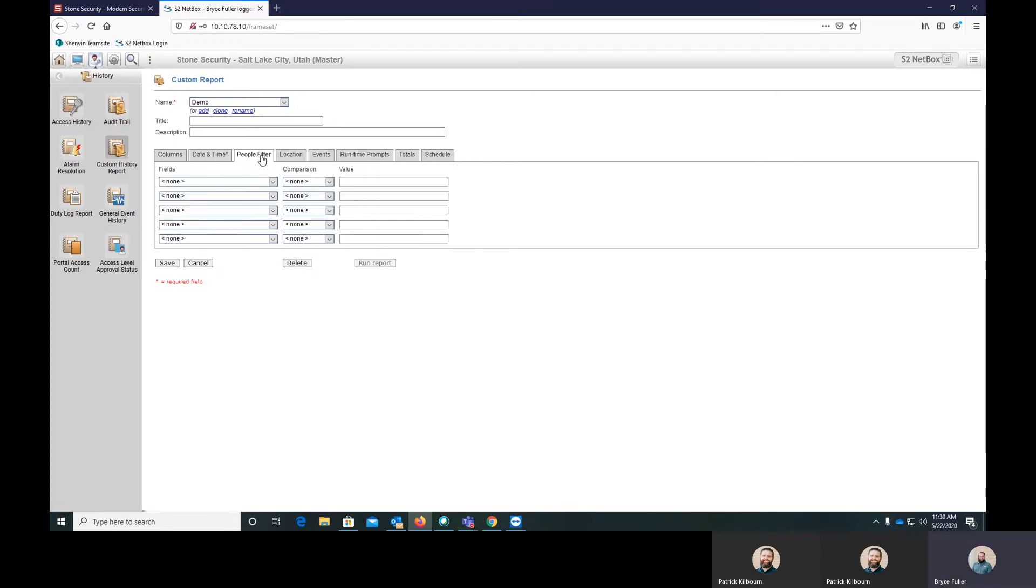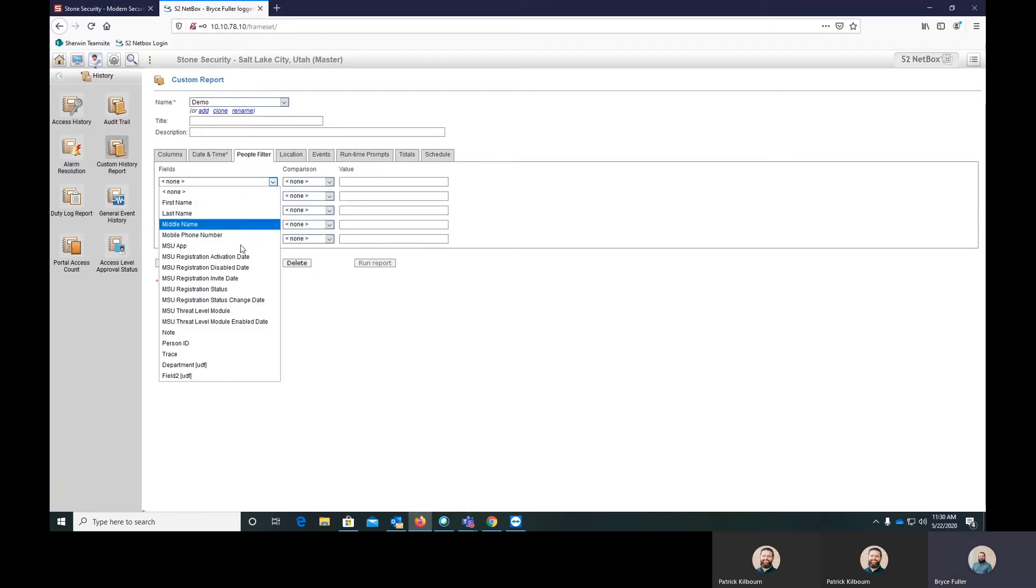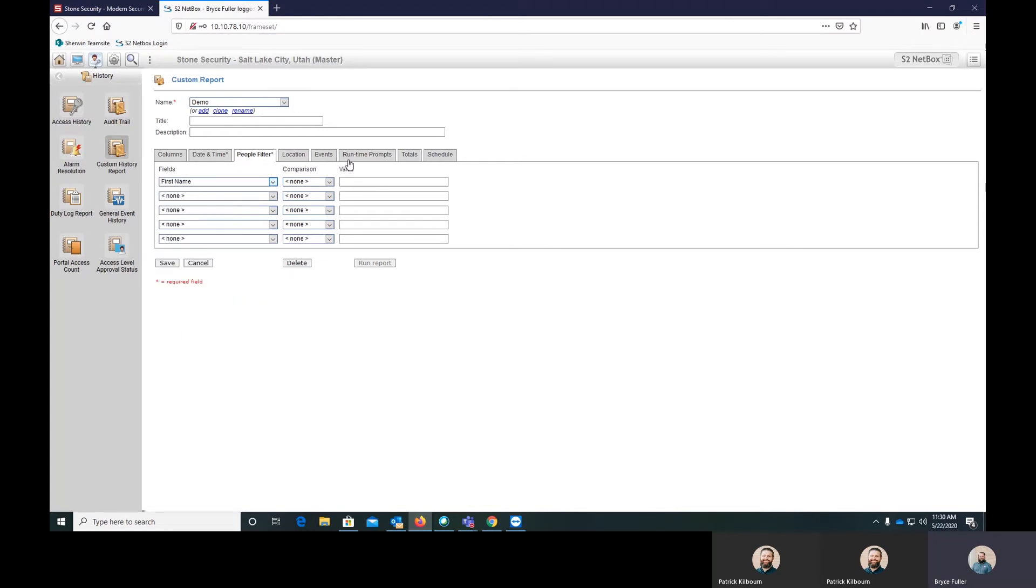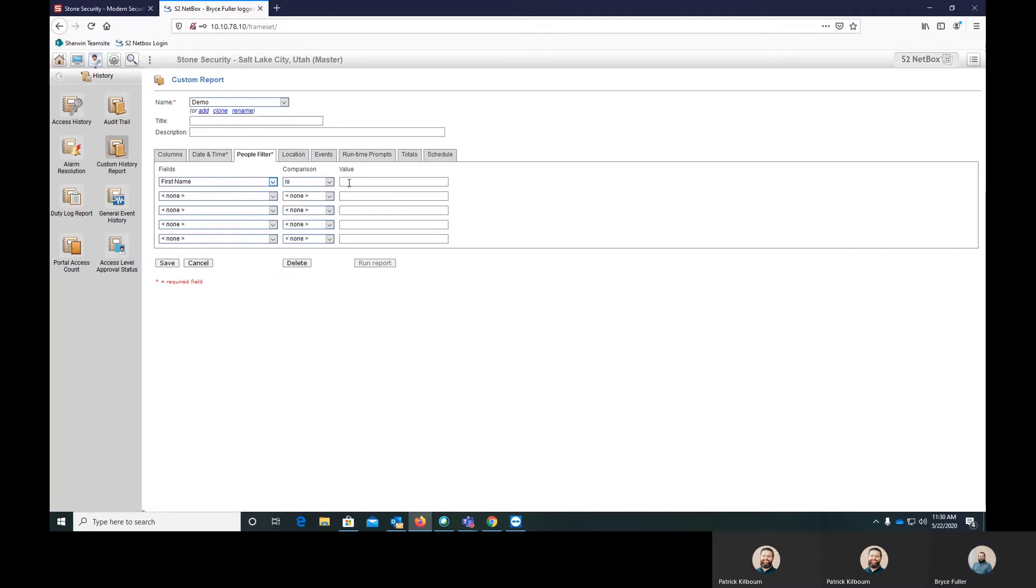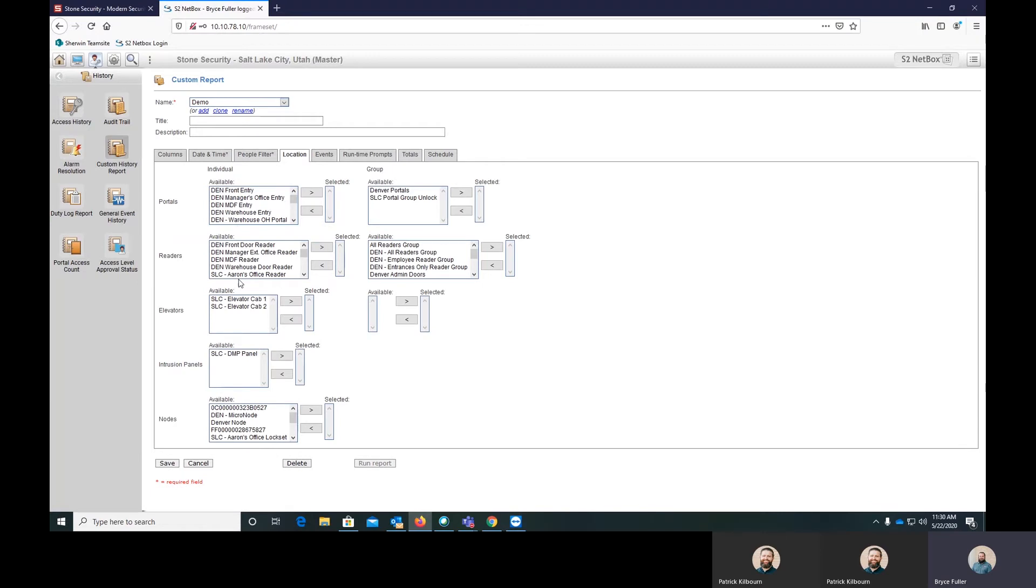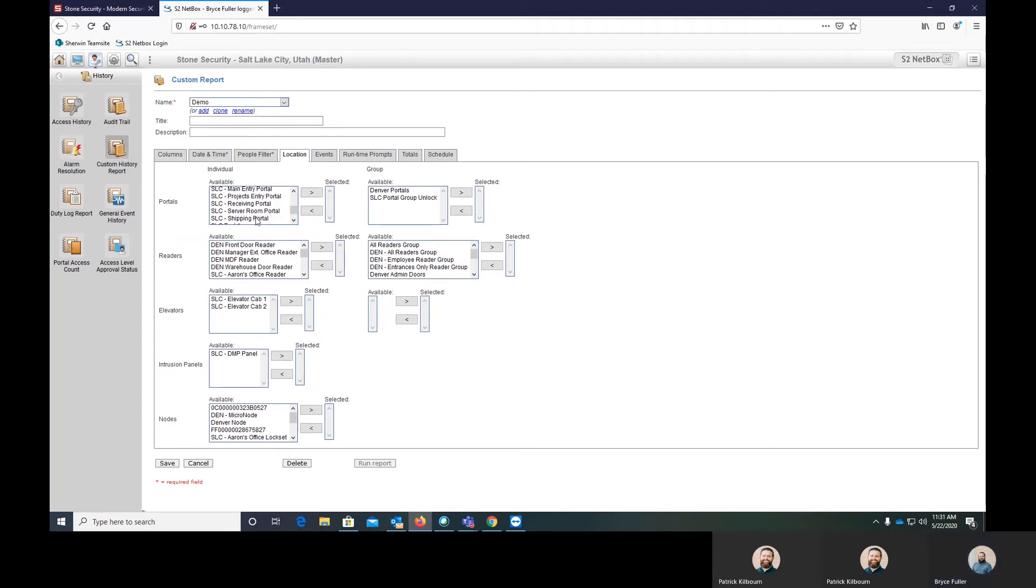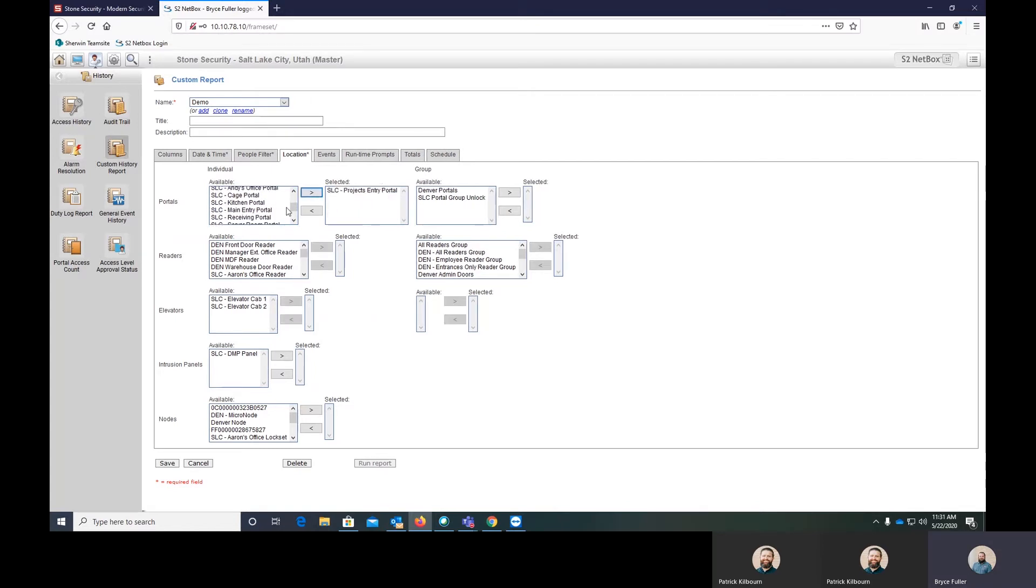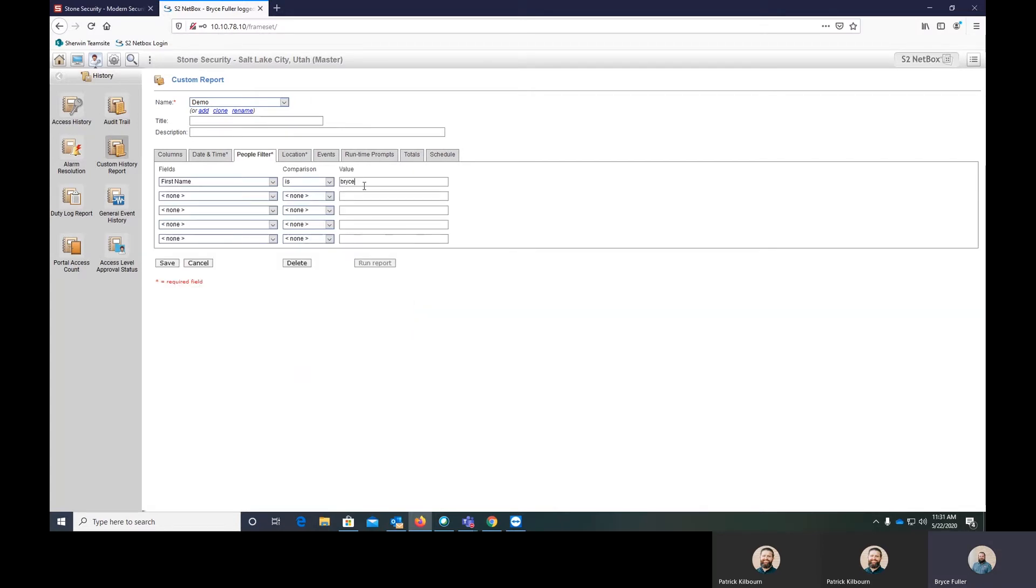You can then choose people filters. So you can say I want to see everybody that their first name is equal to Bryce. I want to see everybody who's gone through specific portals. So I only want to see people who have gone through the projects entry portal as well as our main entry. And I'm actually going to clear this out.